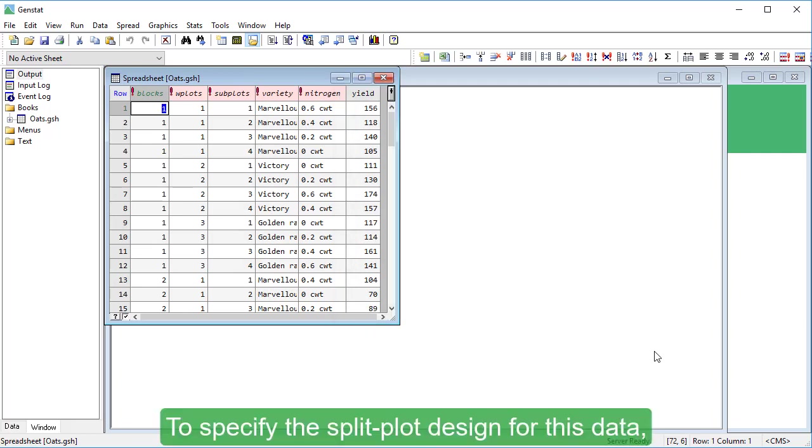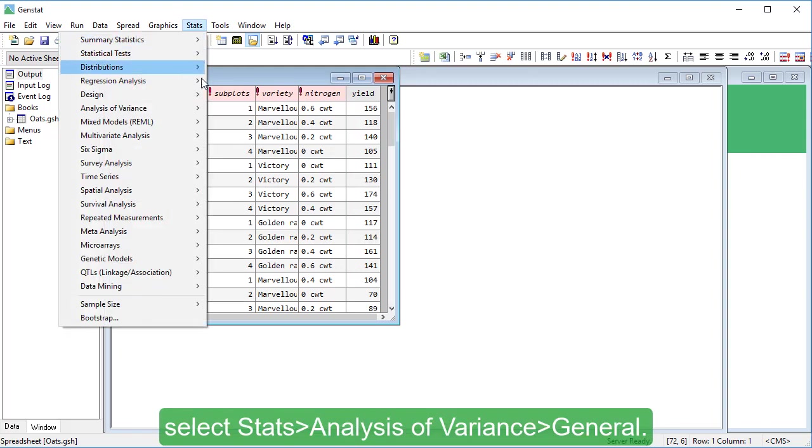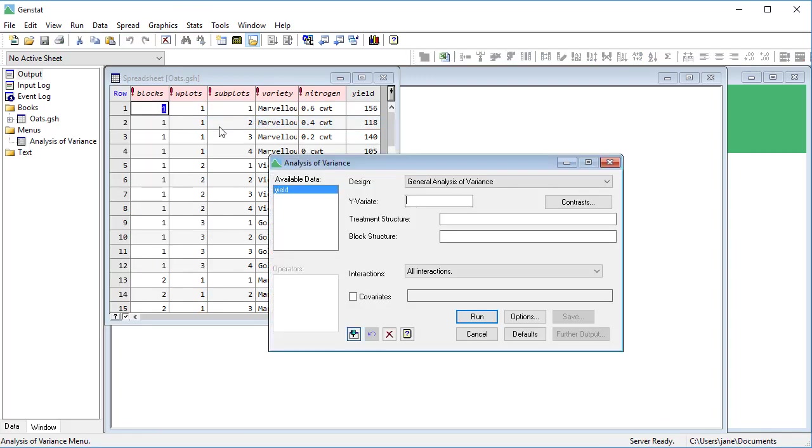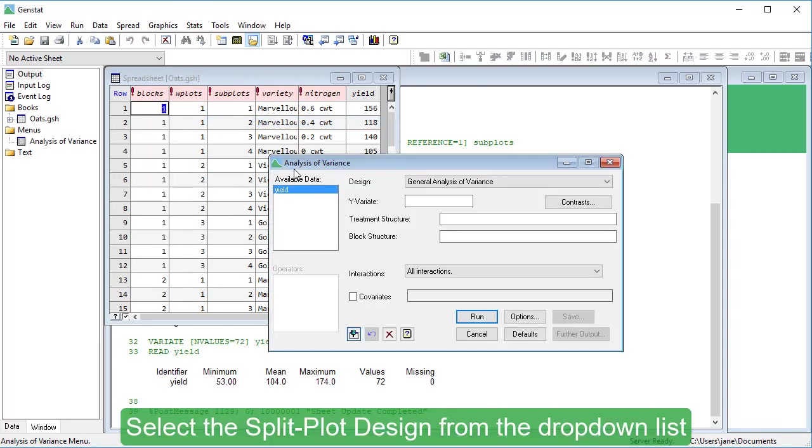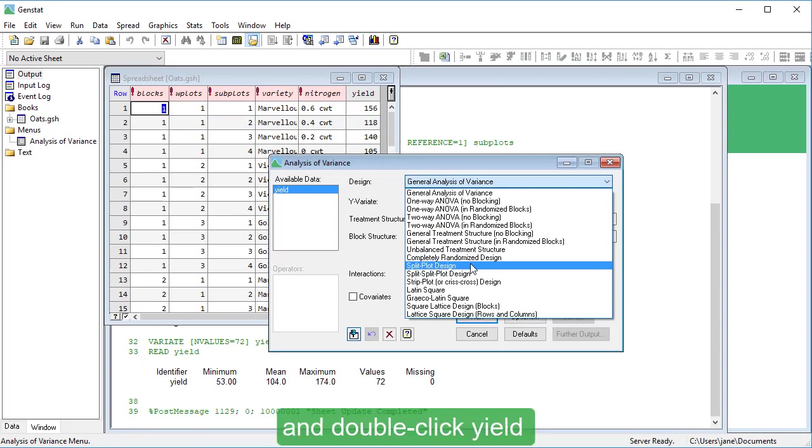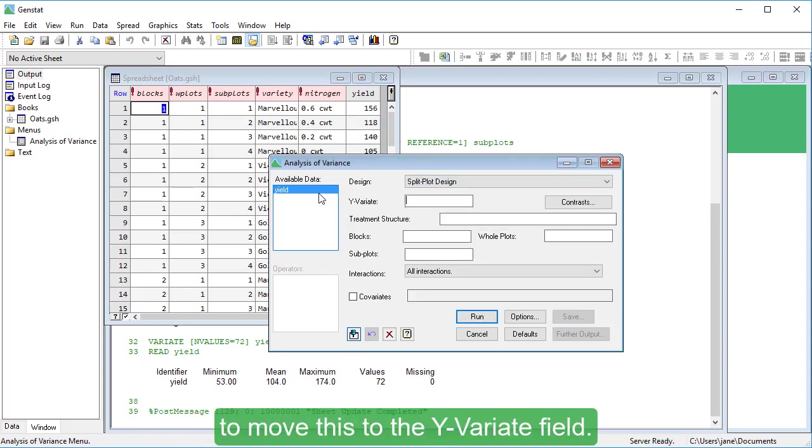To specify the split plot design for this data, select Stats, Analysis of Variance, General. Select the split plot design from the drop-down list, and double-click Yield to move this to the Y-variate field.